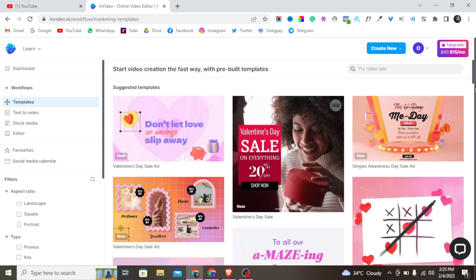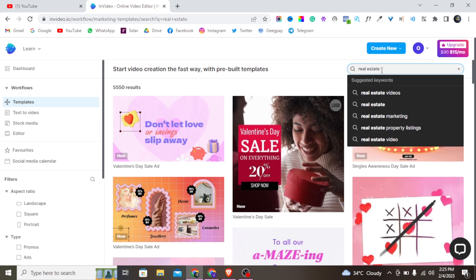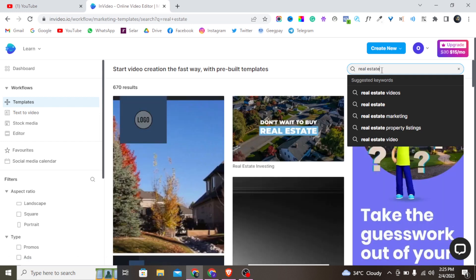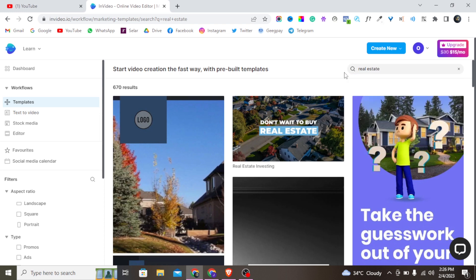There are lots of templates in InVideo. You can come to where it says 'Video Art' and search for any topic you want depending on your niche. For example, if you are creating a real estate video, just type 'real estate' and click Enter — you can type any keywords for the video you want to create.